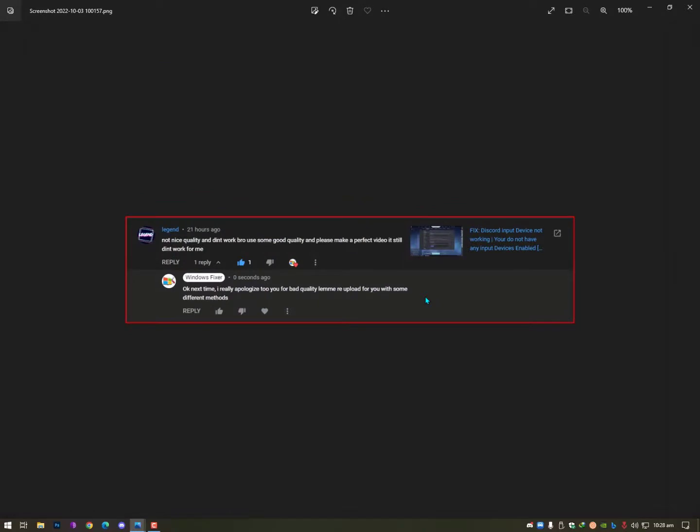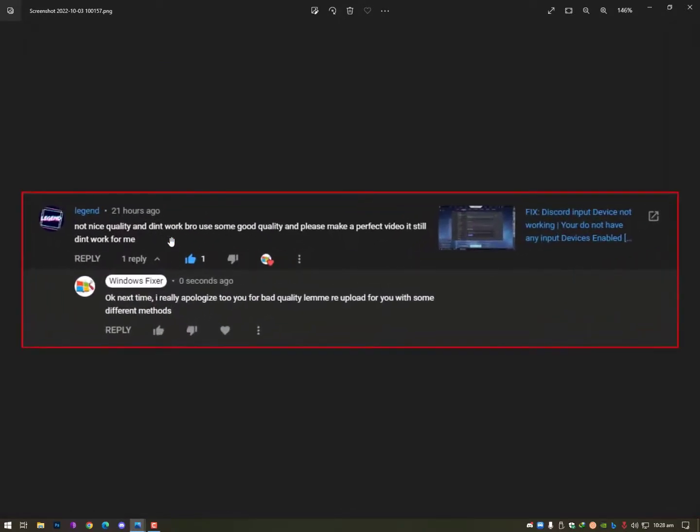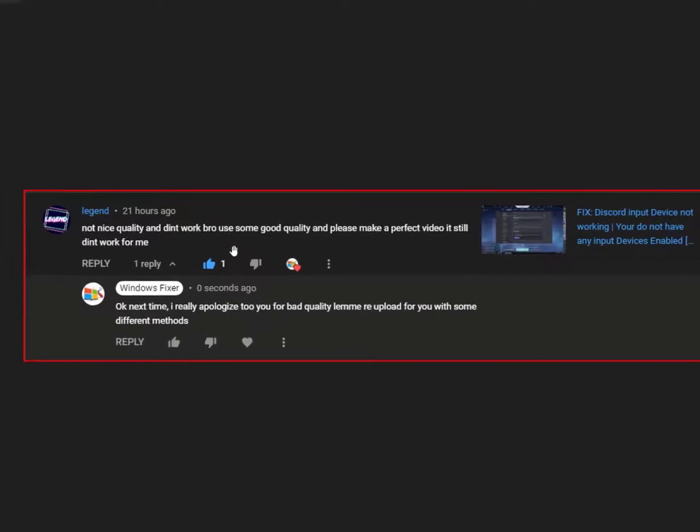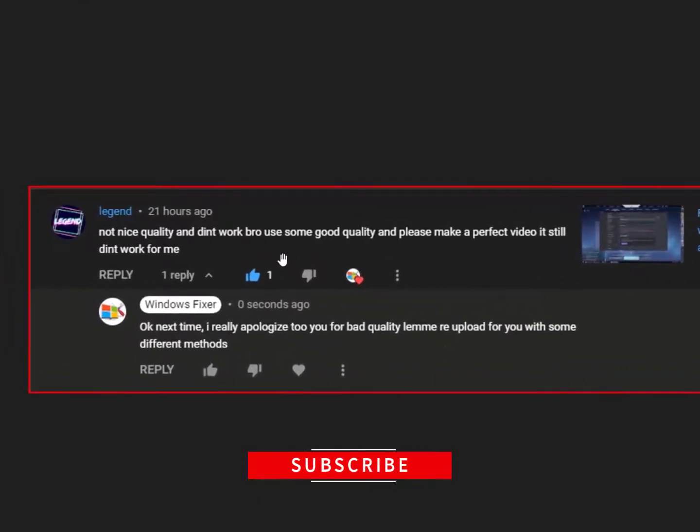But this person, this friend, is saying not nice quality and did not work, bro use some good quality and please make a perfect video. It still did not work for me. So I really appreciate